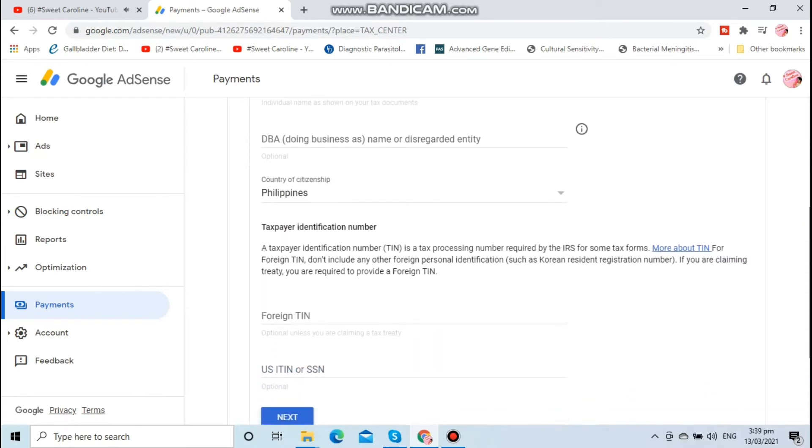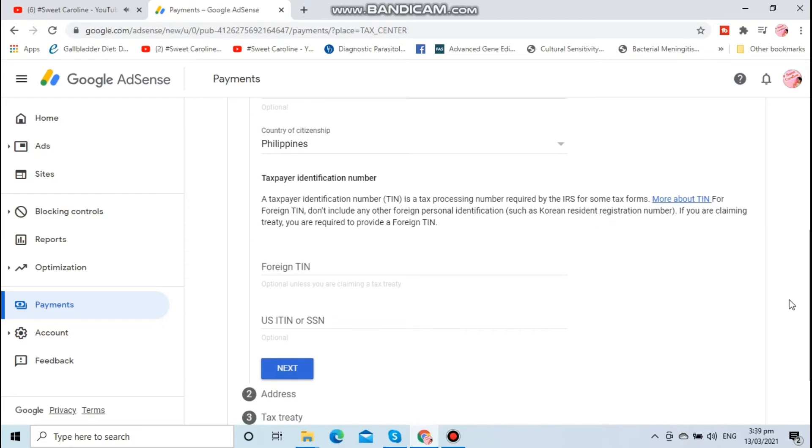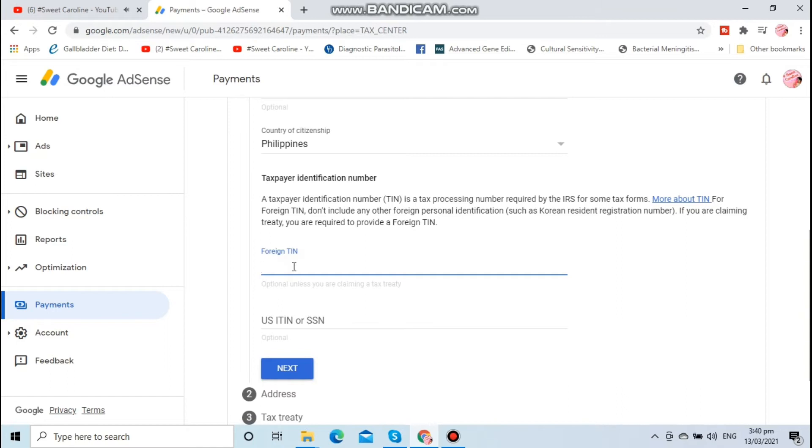This is the important thing: you will fill in your tax identification number, or your TIN number. For those who don't have the TIN number yet, you can also use your SSS number, but you can secure your TIN number from the BIR office.